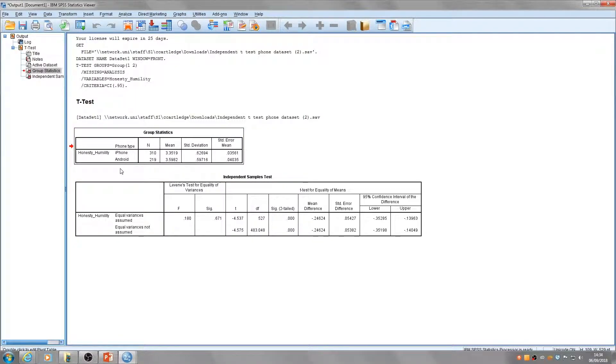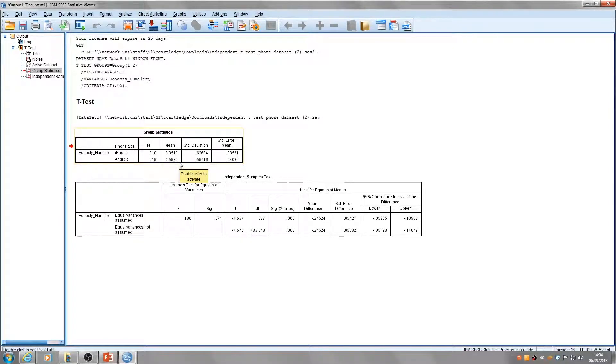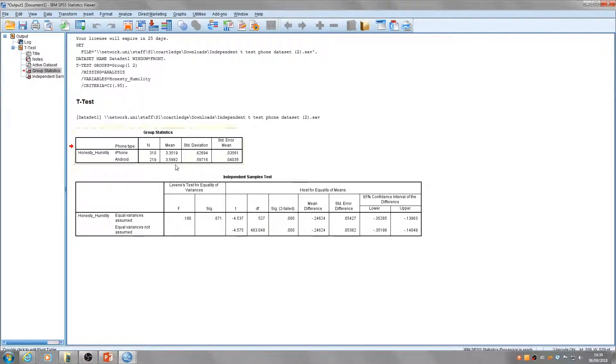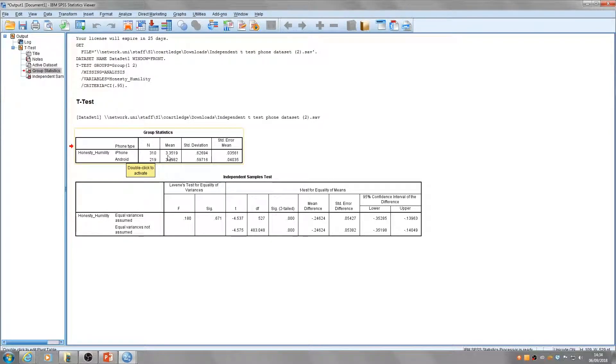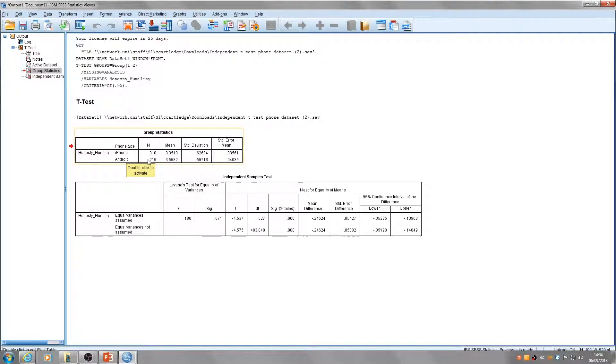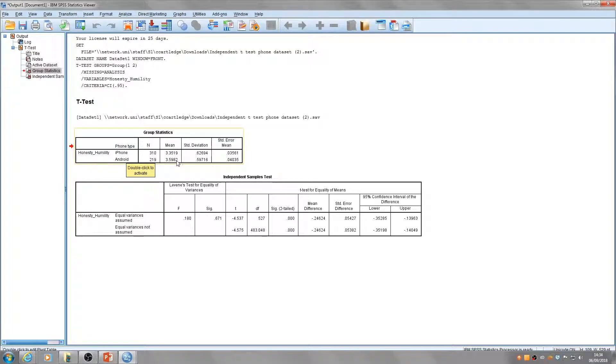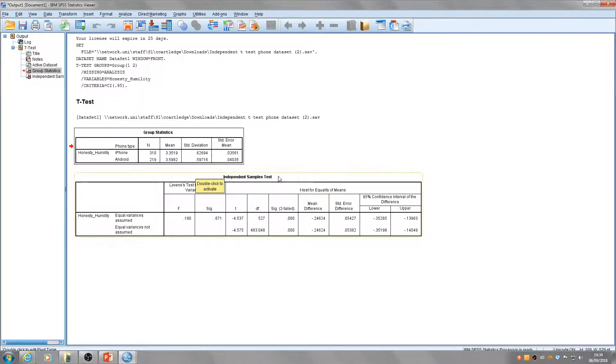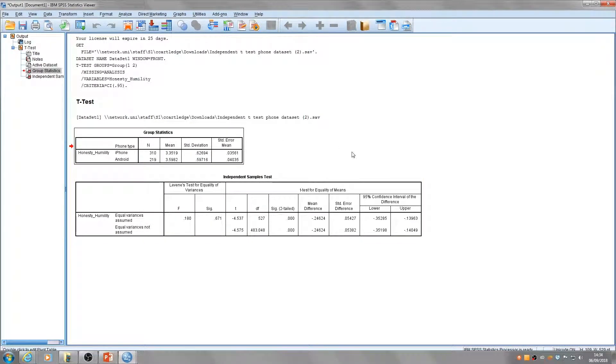The mean tells us the average honesty-humility score of all participants in that group. Of the 310 iPhone users tested, the mean score was 3.35. For the 219 Android users, the mean score was 3.5982. Then we've got the standard deviation and the standard error for each group.